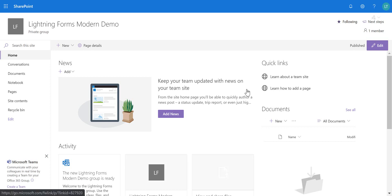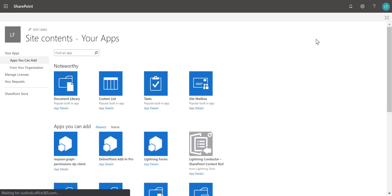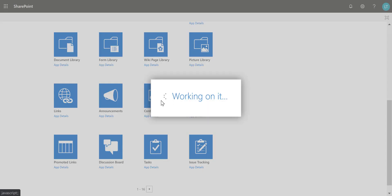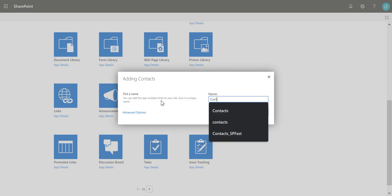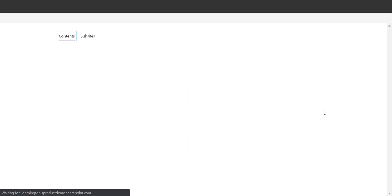Hello and welcome to this video on Lightning Forms. We're going to take a look at the modern version of Lightning Forms so we can customize modern list forms whilst still keeping a responsive design. First of all, I'm going to start off with a brand new list — we're going to create a Contacts list, which is a good choice because it has a lot of fields, which can sometimes be an issue when displaying lots of different fields on a mobile device.